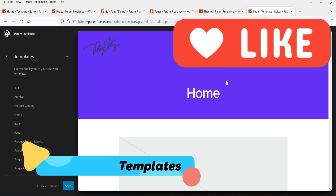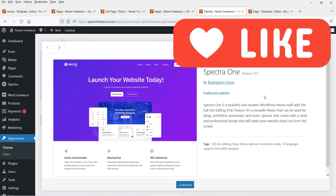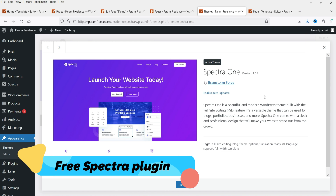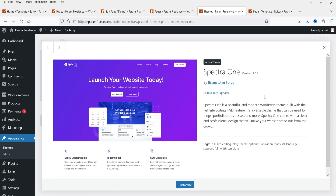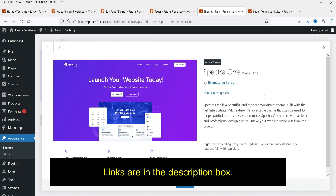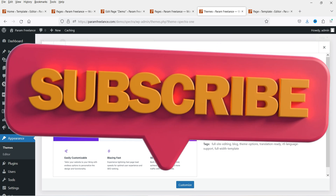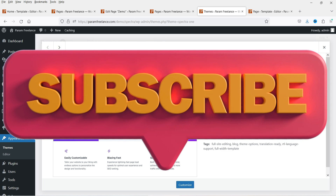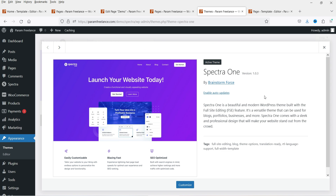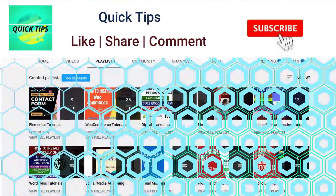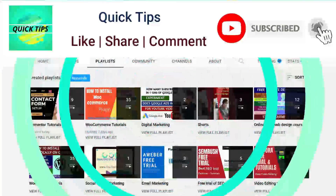When you install the Spectra One theme it is going to ask you to install the Spectra page builder plugin. I have already created many videos on the Spectra page builder plugin. Just like the Hello theme in Elementor, you can use the Spectra One theme for the Spectra page builder. Let's see how we can install and use the Spectra One theme.